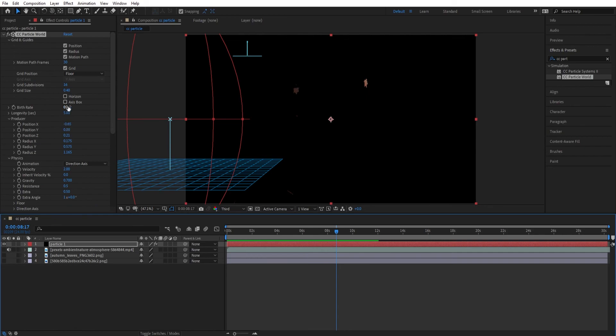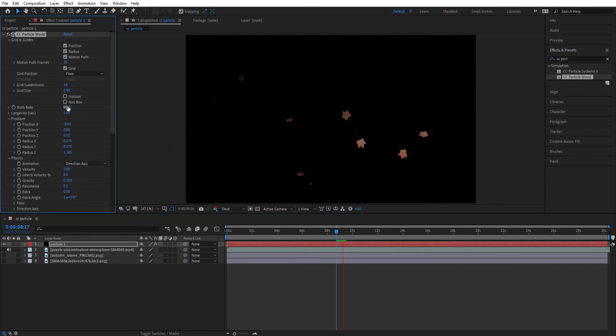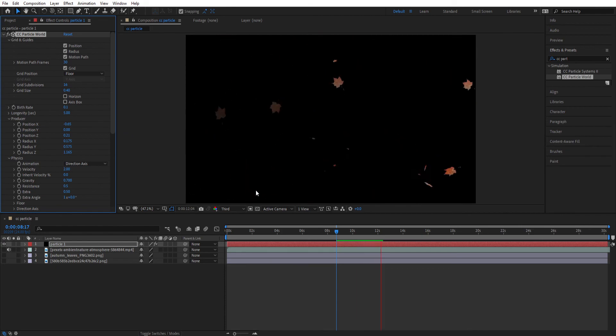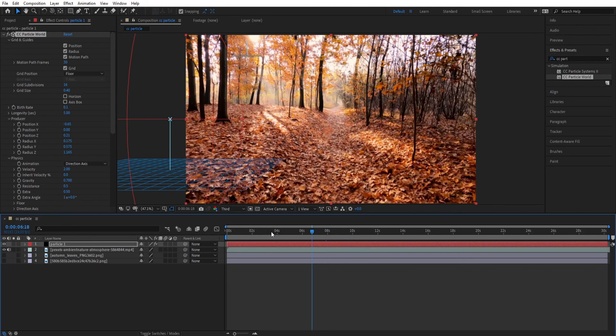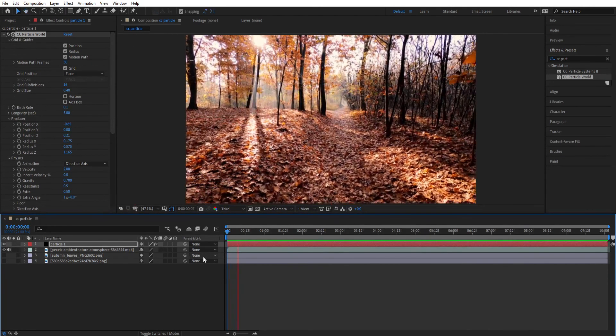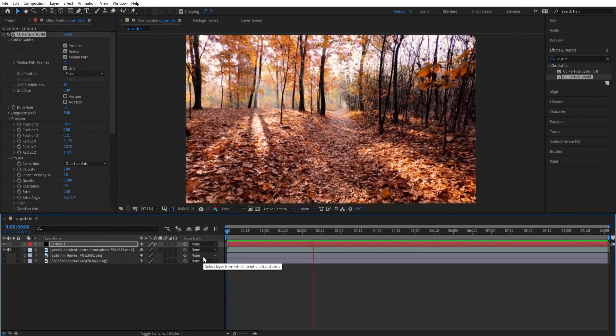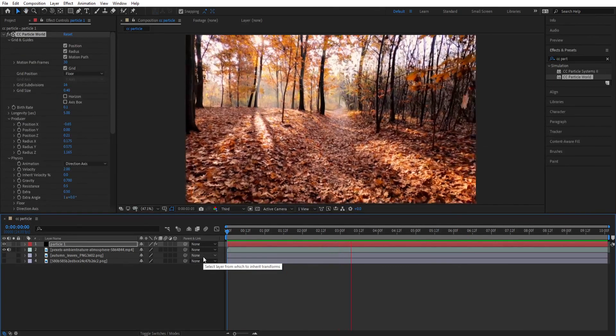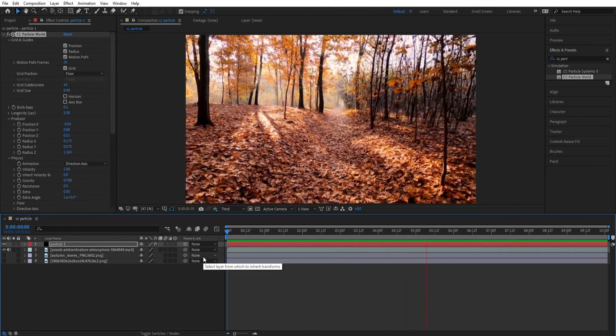You can also change the number of leaves. Let's make it 0.150. Now let's turn on our background layer and play it. You can see the leaves falling. But you can't see it properly.